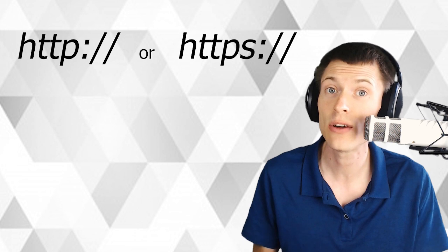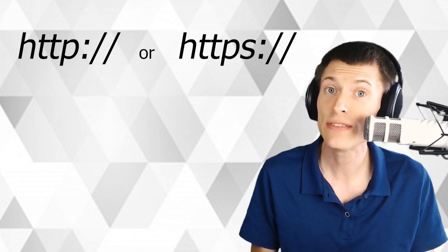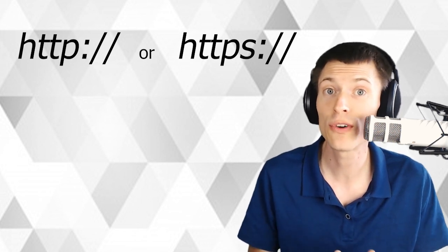If the exchange you're withdrawing from wants you to put in an HTTP or HTTPS address, this video should be perfect for you.